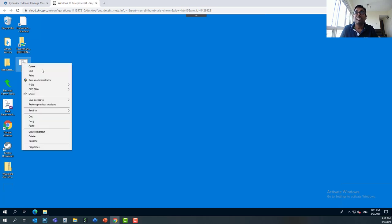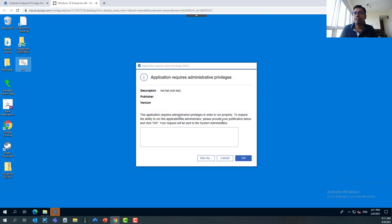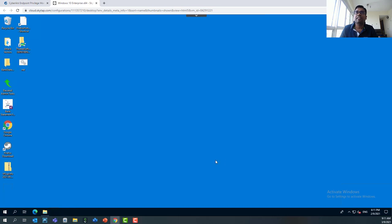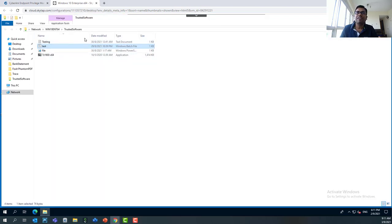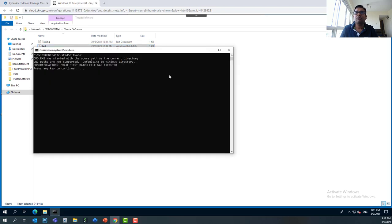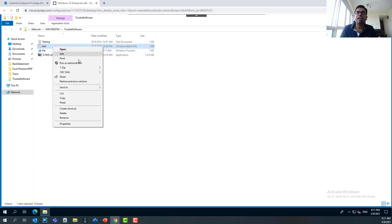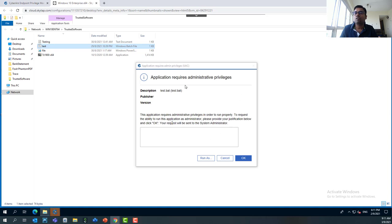What about scripts that need to run in elevated mode? You'll see EPM is intercepting the UAC prompt, so you won't be able to run BAT scripts in elevated mode because the current user is a standard user. If we go to the trusted software folder, I've created a couple of files. For today's demonstration, we'll focus on the test BAT file. Running it in normal mode works, but running it as administrator — EPM intercepts the UAC and shows an option to submit a request for your system administrator to review and approve.